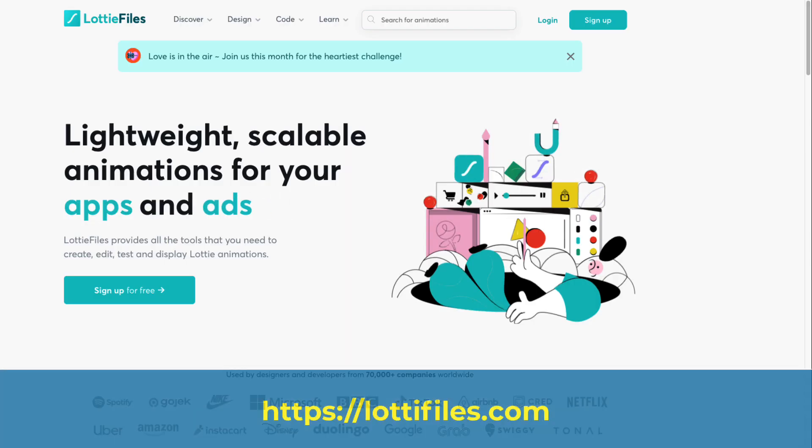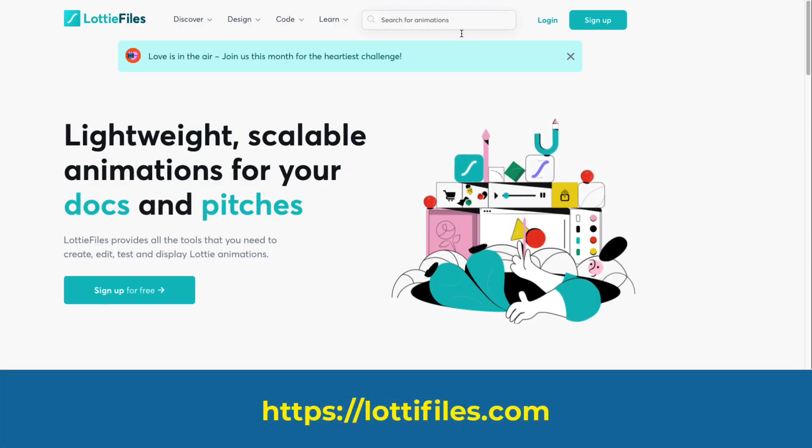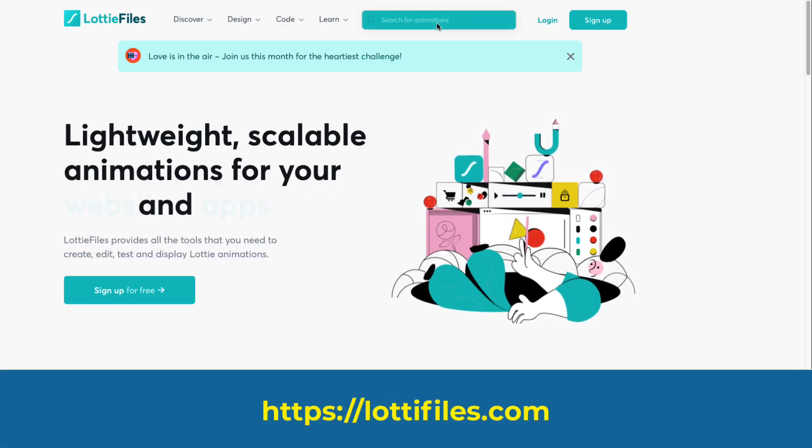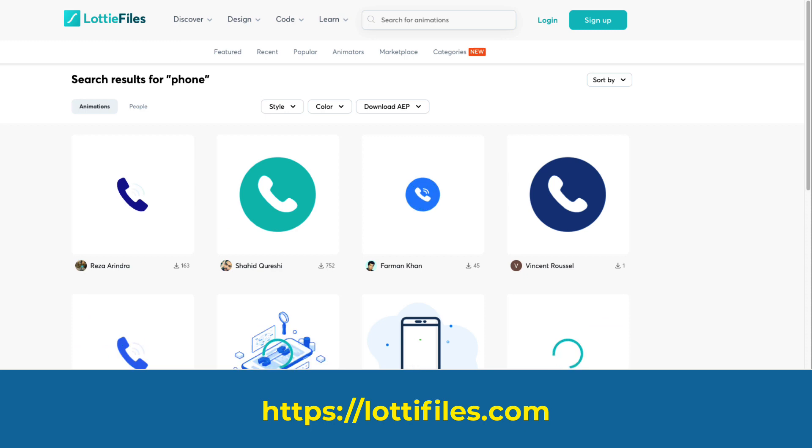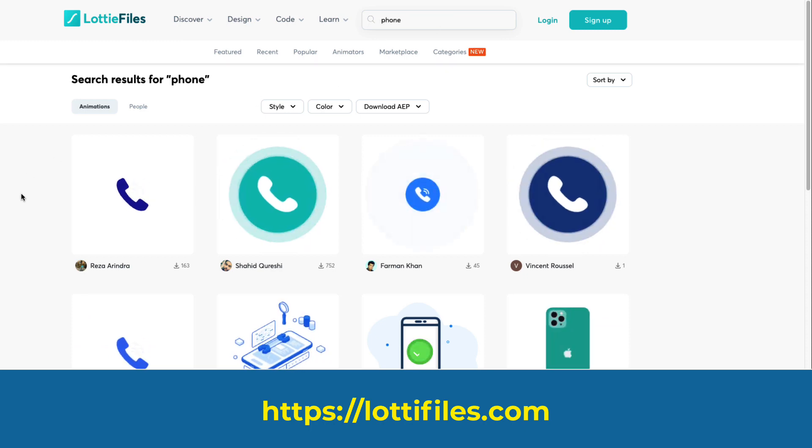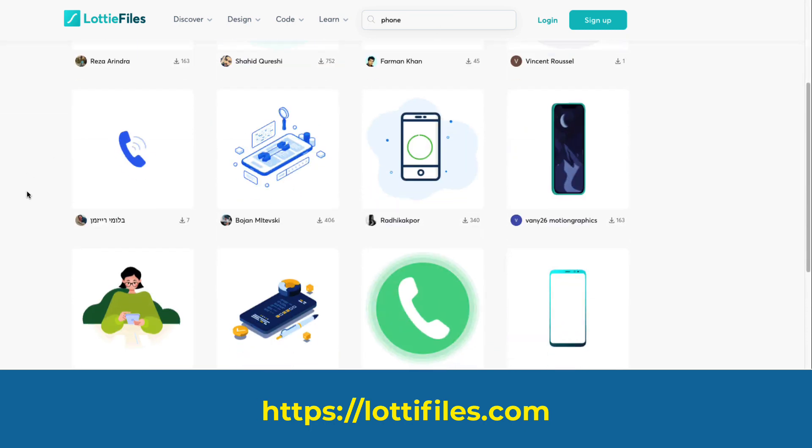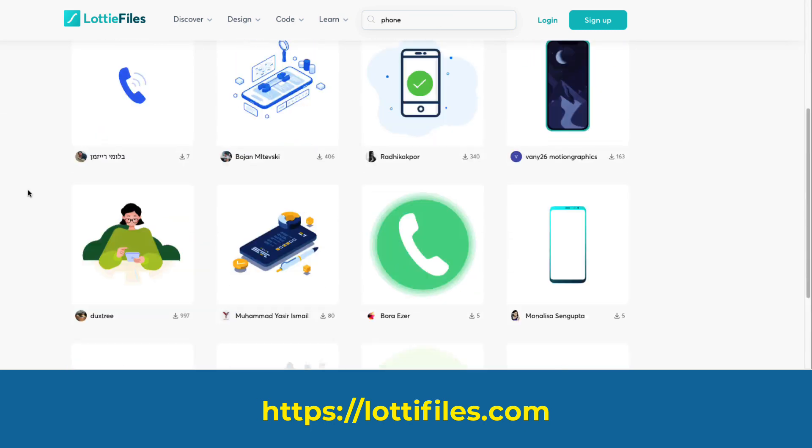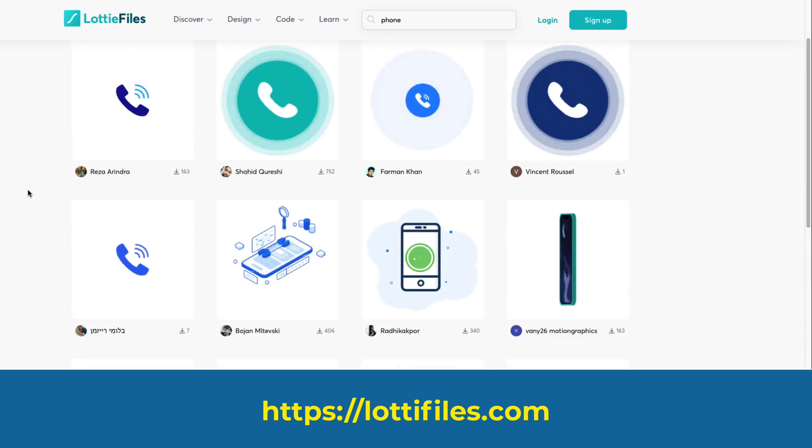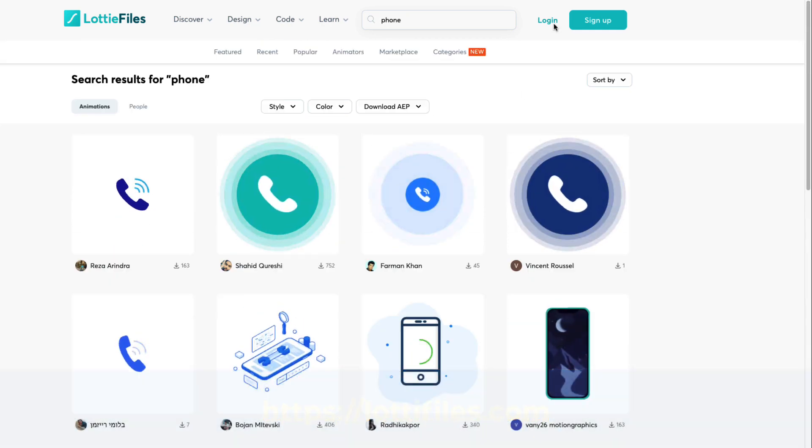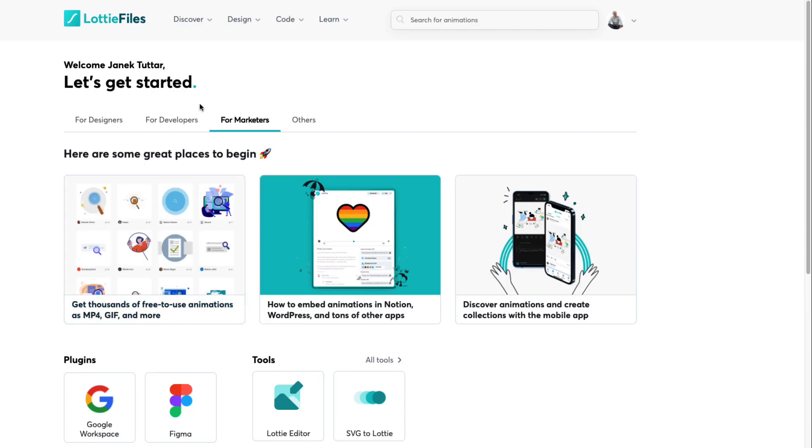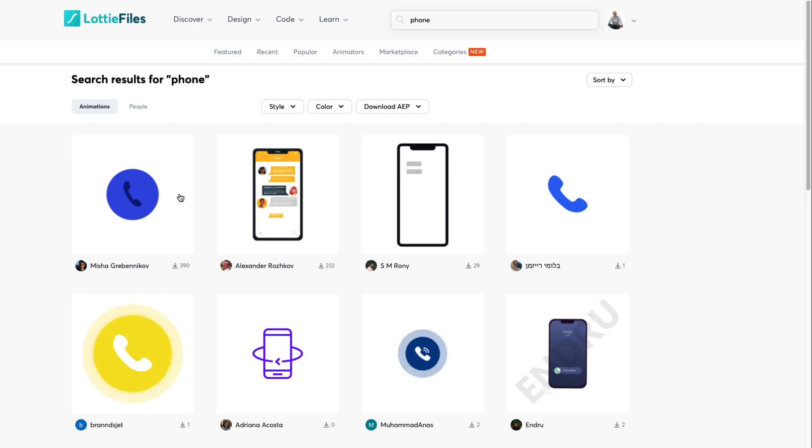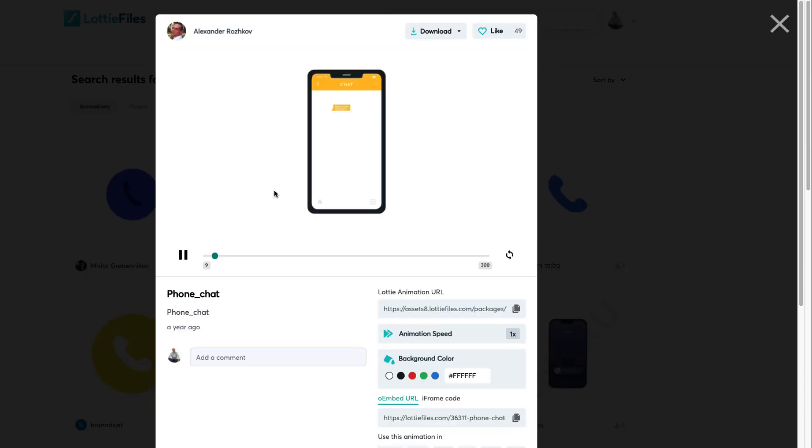Go to lottiefiles.com and search for an animation, for example phone. Find the one you like the most. There are a bunch of them here. But pay attention that in order to download them you have to log in. So I'm going to log in with my Google account. Now after I have logged in I'm going to search once again for phone. So this one here I like.